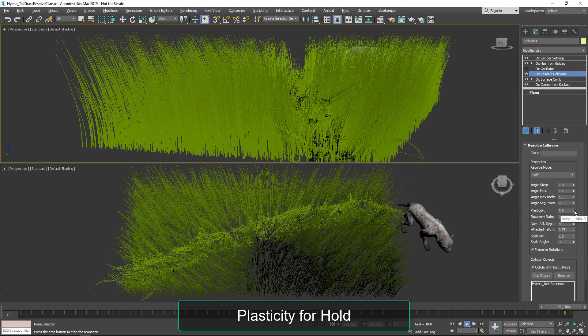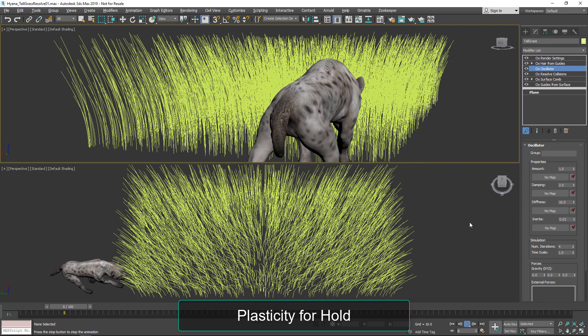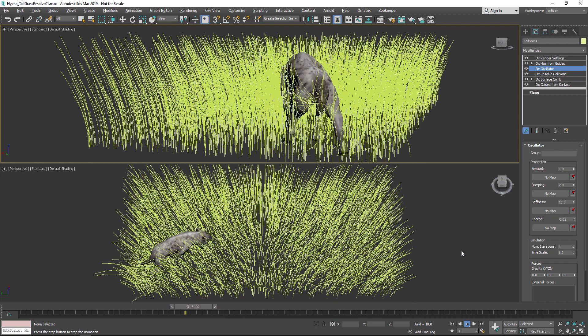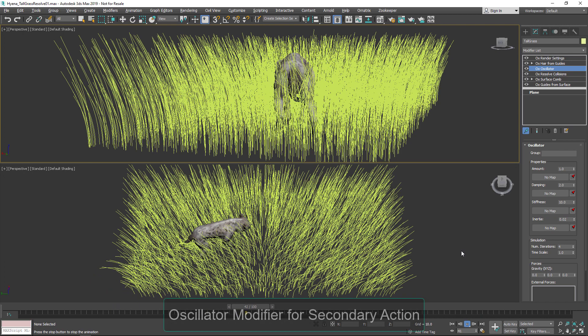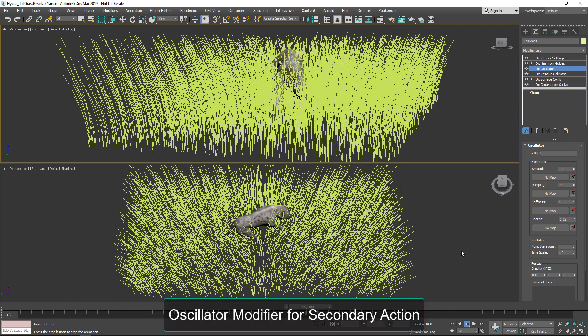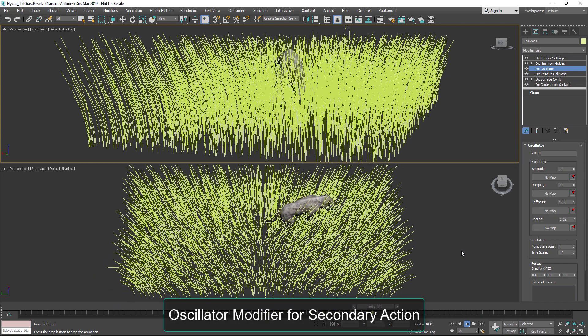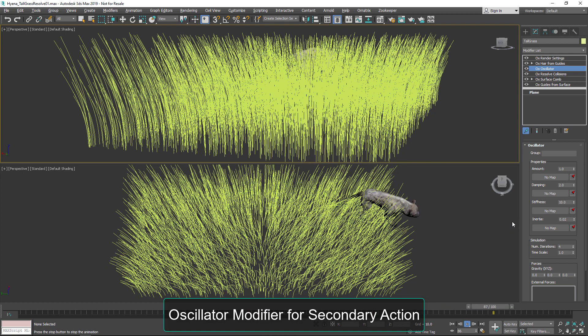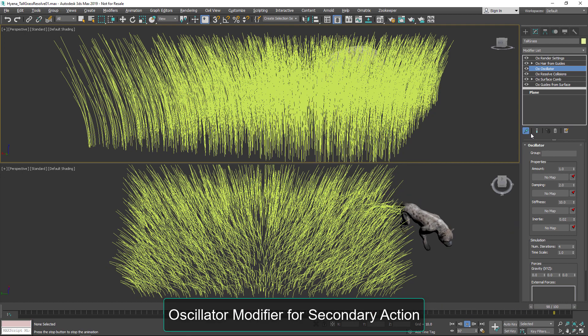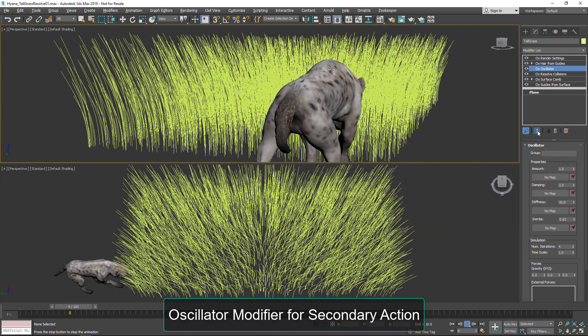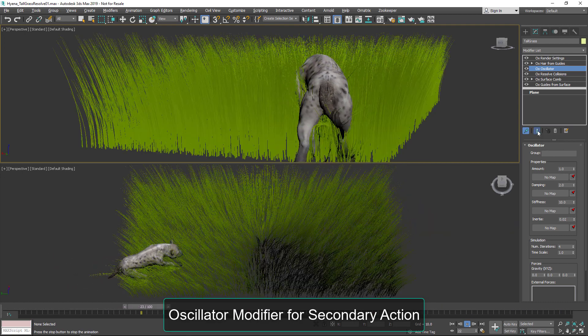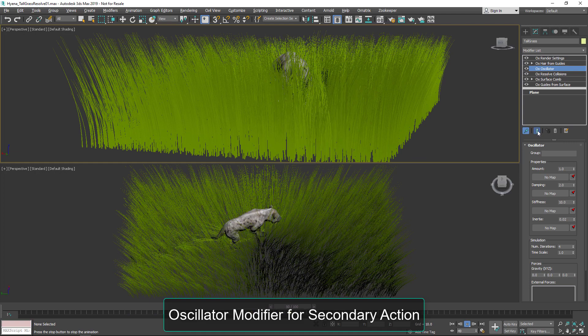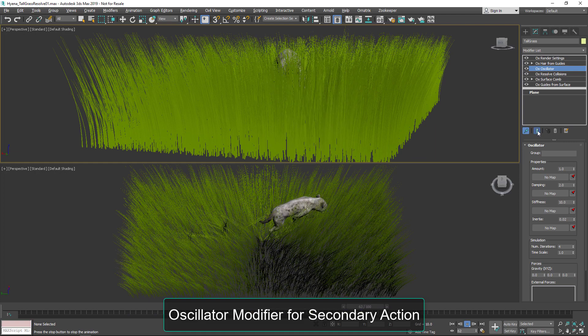And if we return that to zero and have it come back up, we can add an oscillate modifier which is also new to version 6, and we can allow for some secondary action or movement as that grass comes back up.